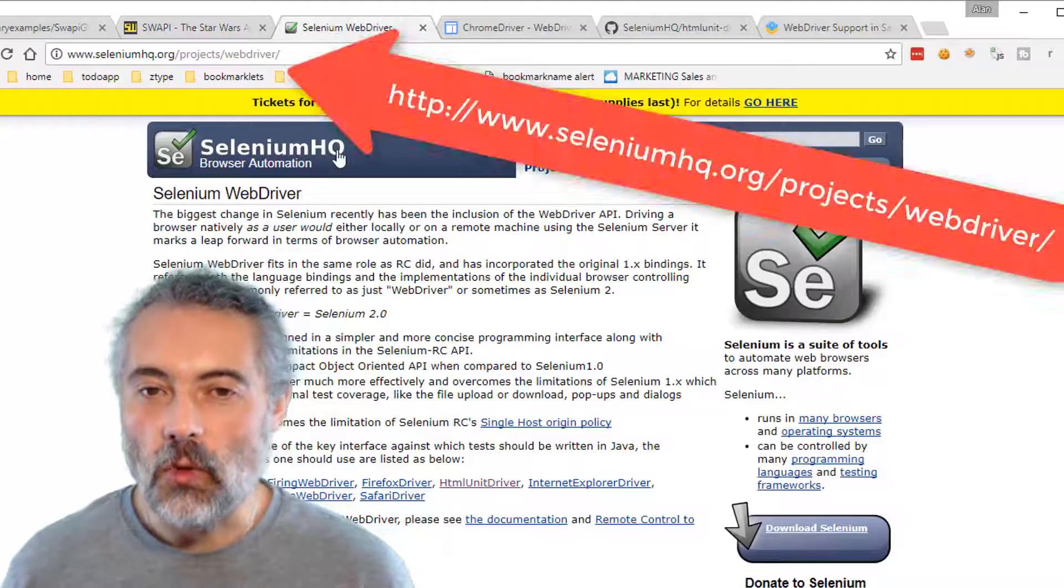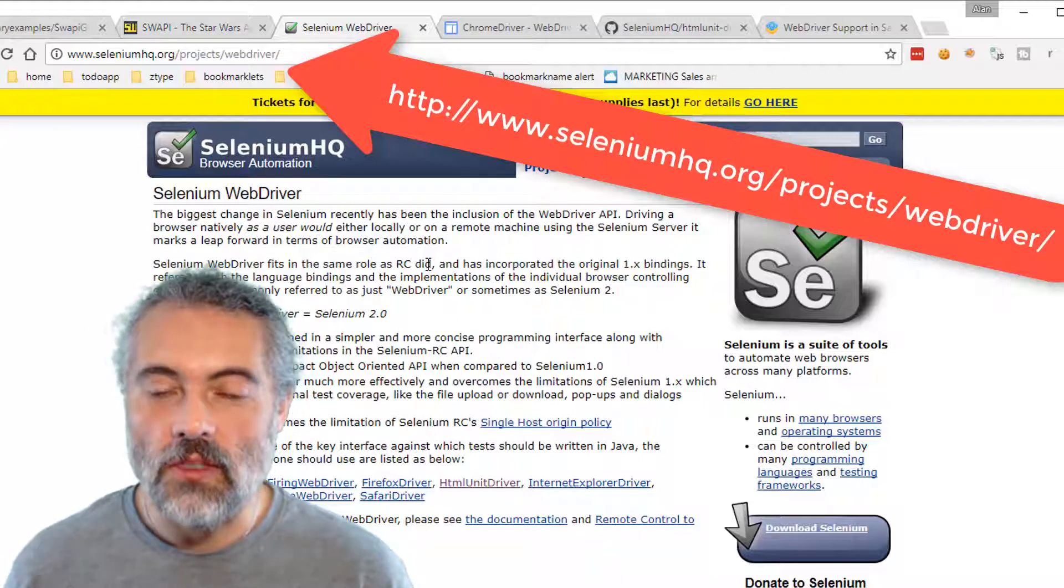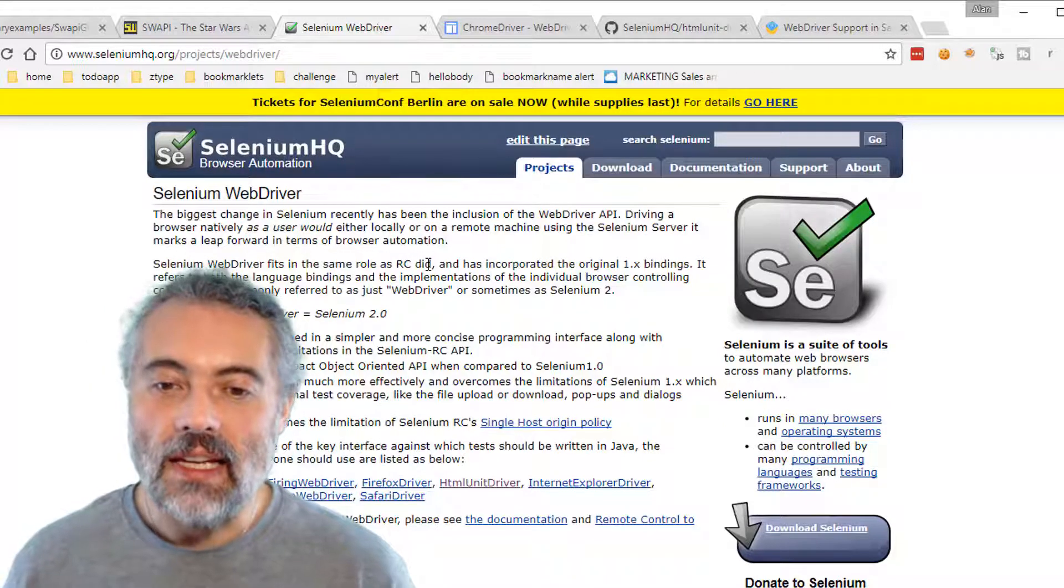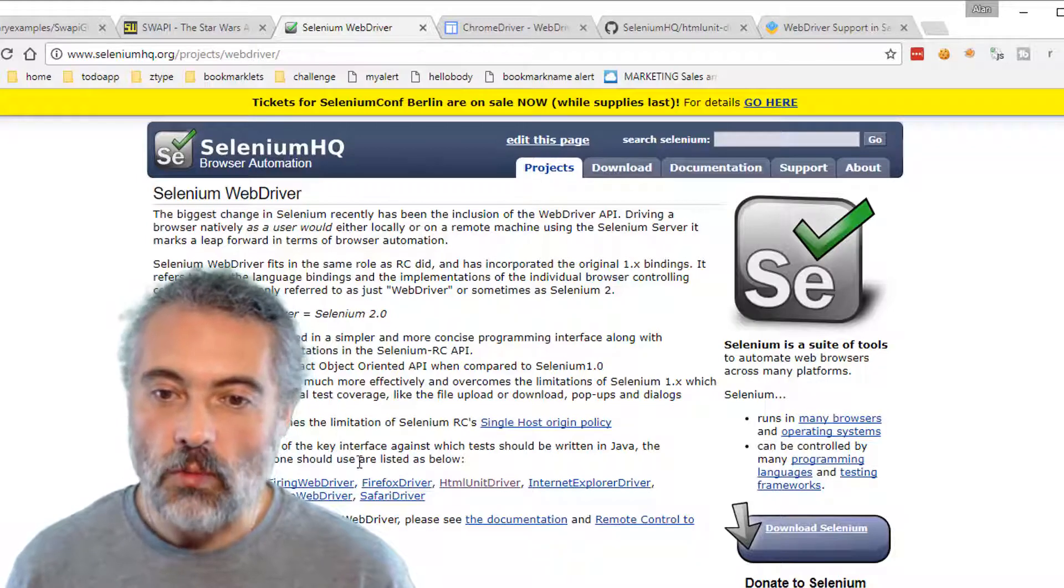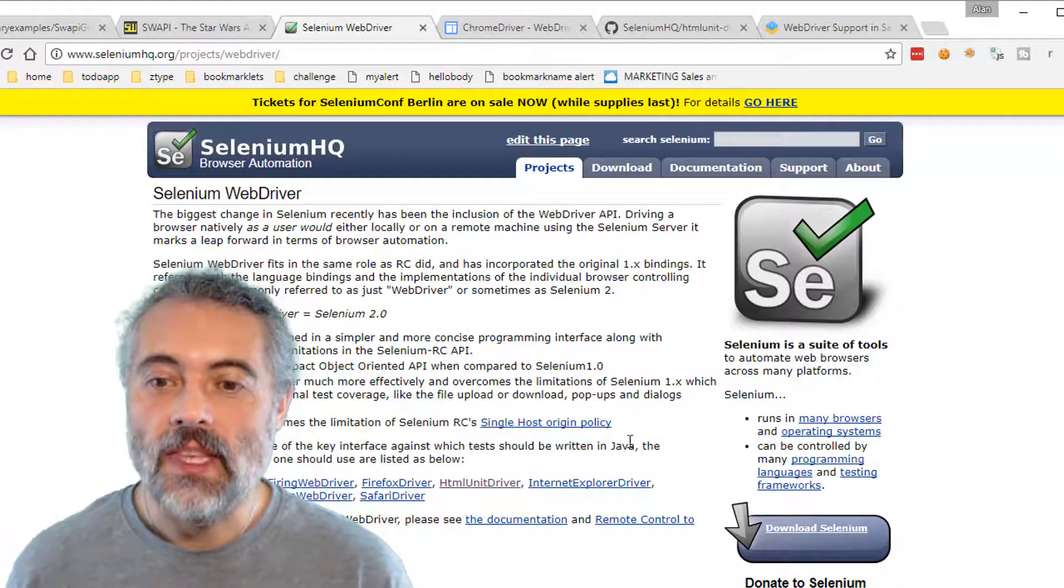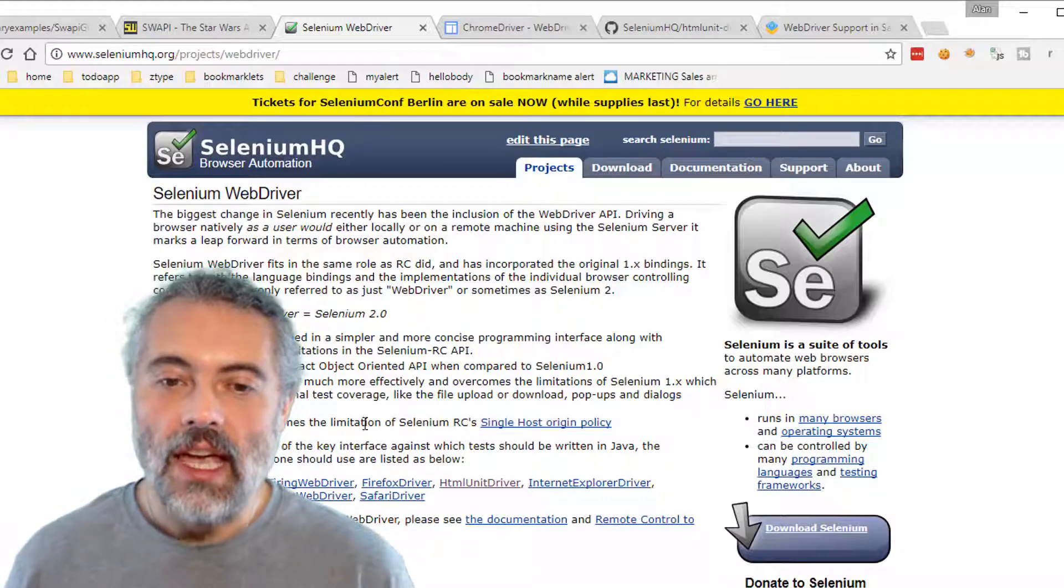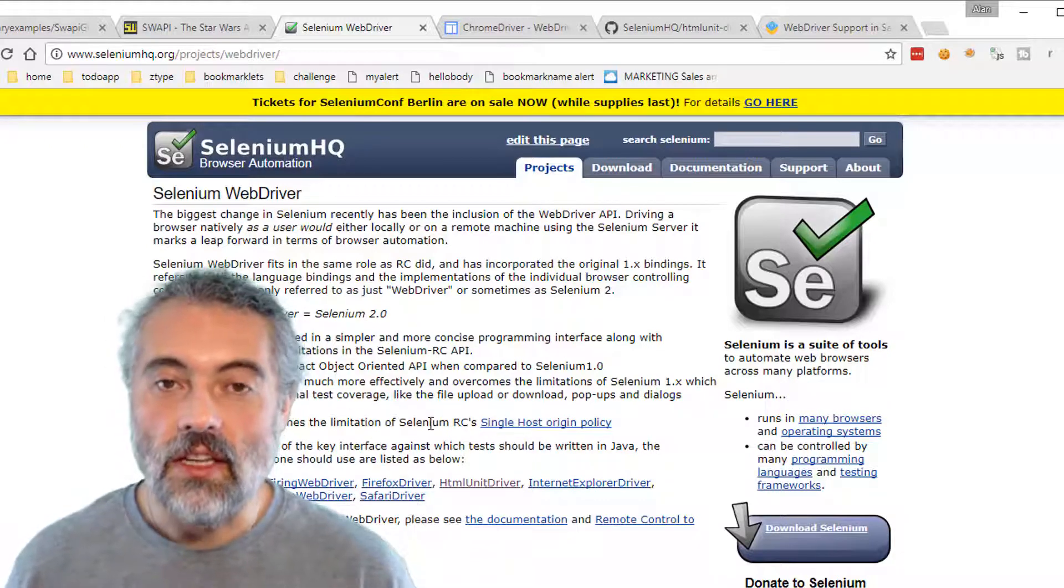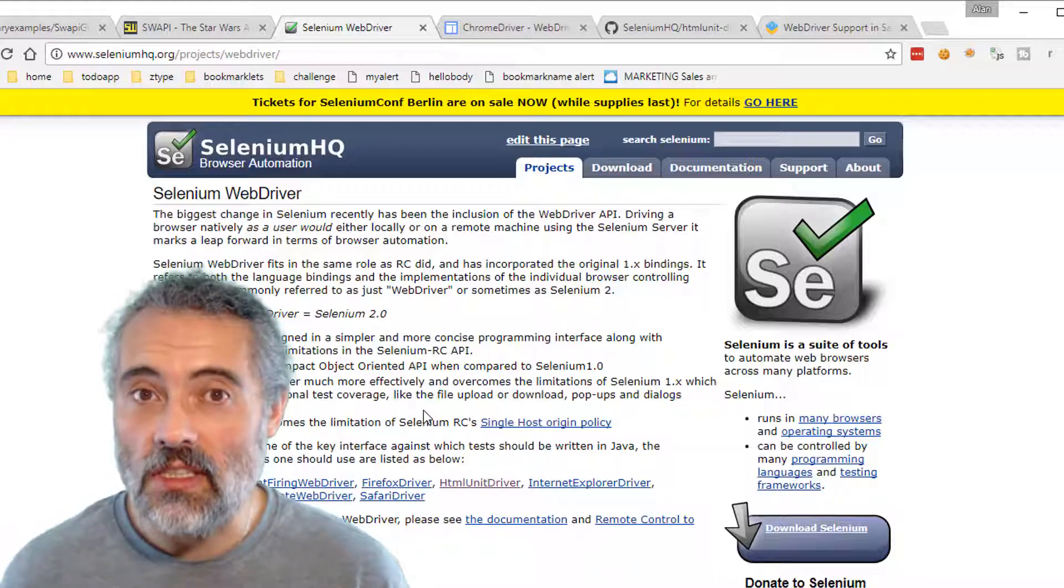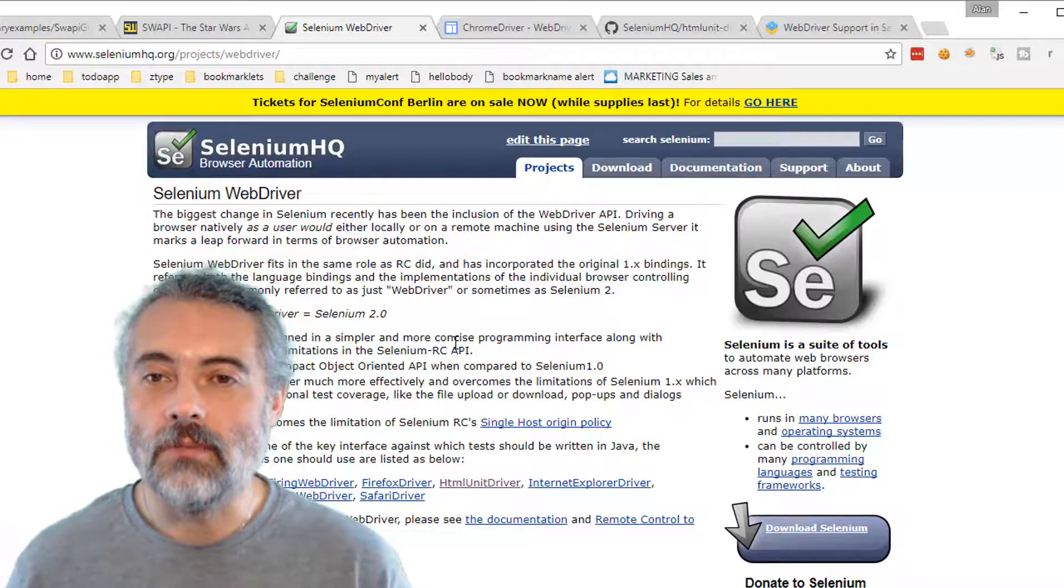Selenium WebDriver is open source. It has bindings for lots of different languages. I'm going to be using it on Java in this one. And it has drivers for Chrome, Firefox, HTML unit, which is headless, Internet Explorer, and Edge, and Safari. And in Safari on the Mac, it's built into the operating system. So it's even easier to use than any other platform now.